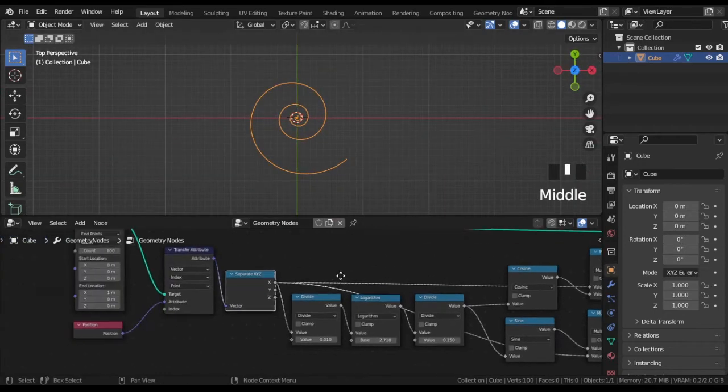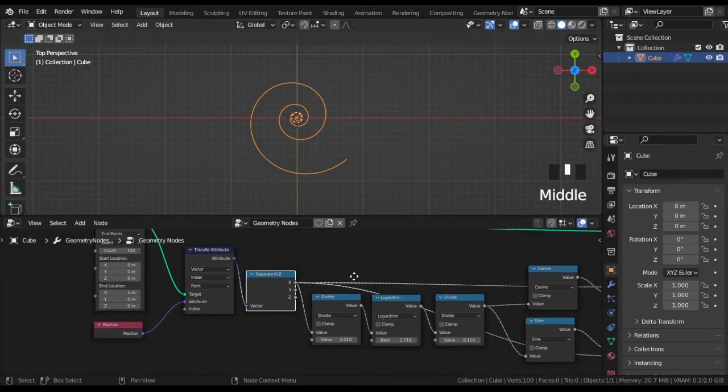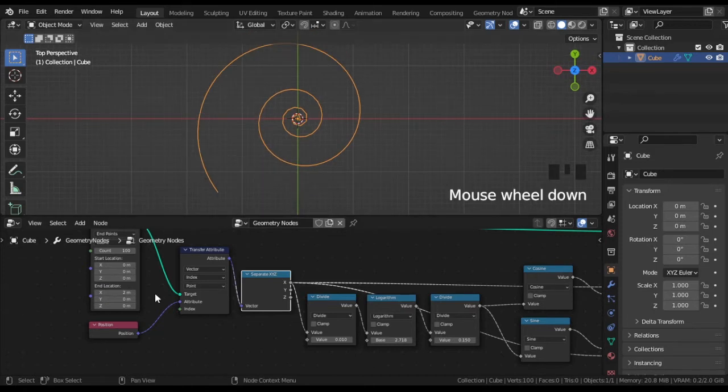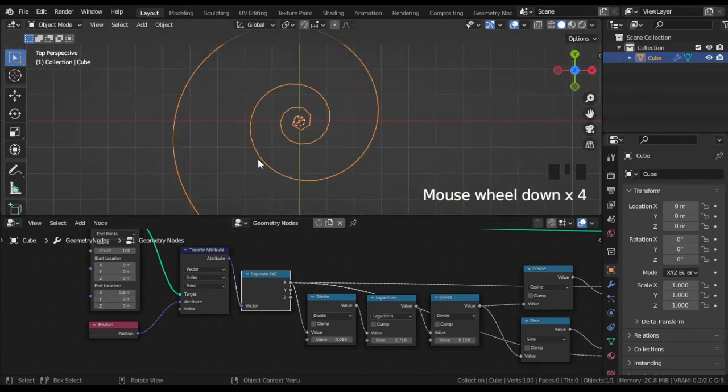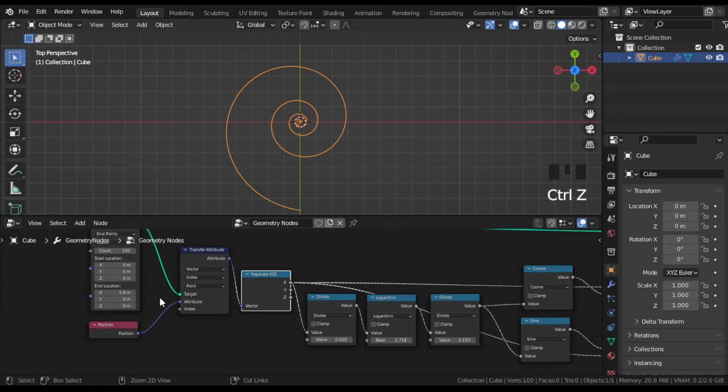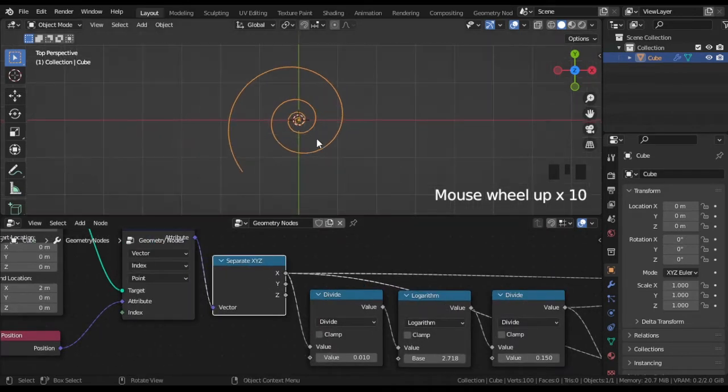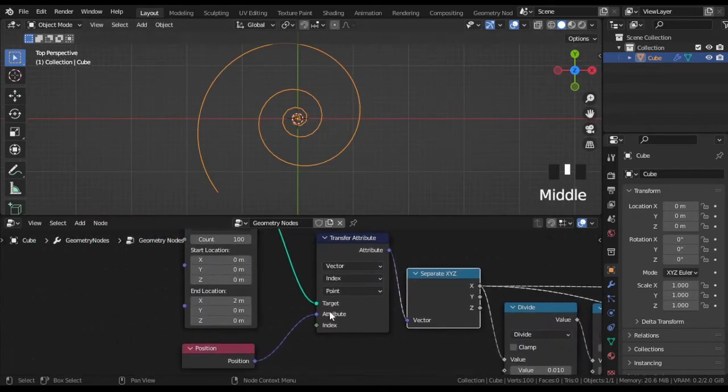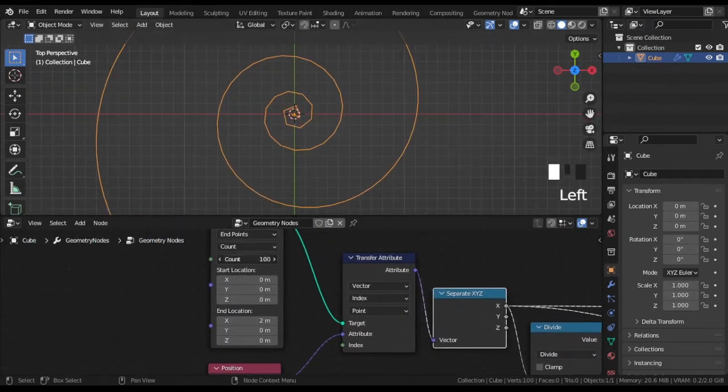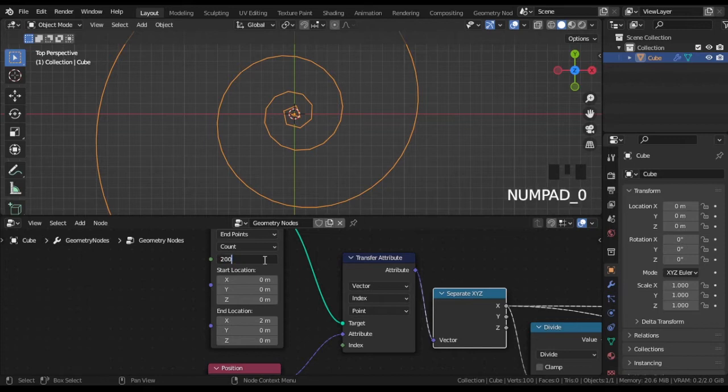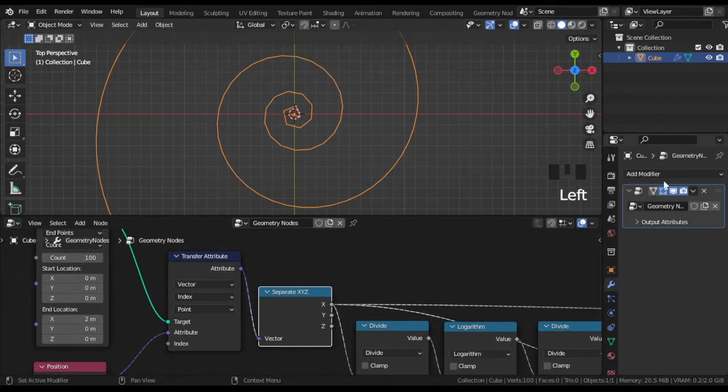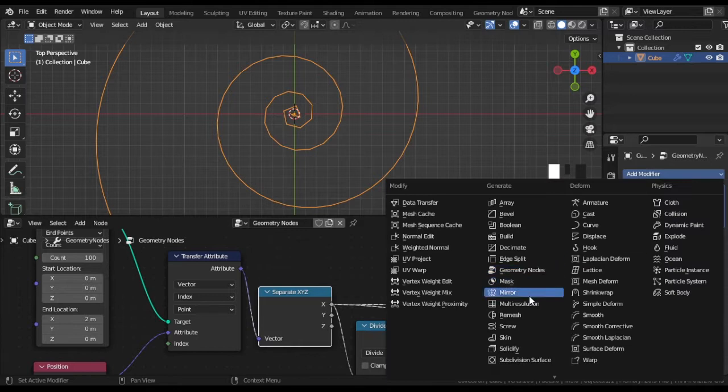You can set the number of turns with the X position of the line and its resolution with count. But you can use a common subdivision surface modifier instead.